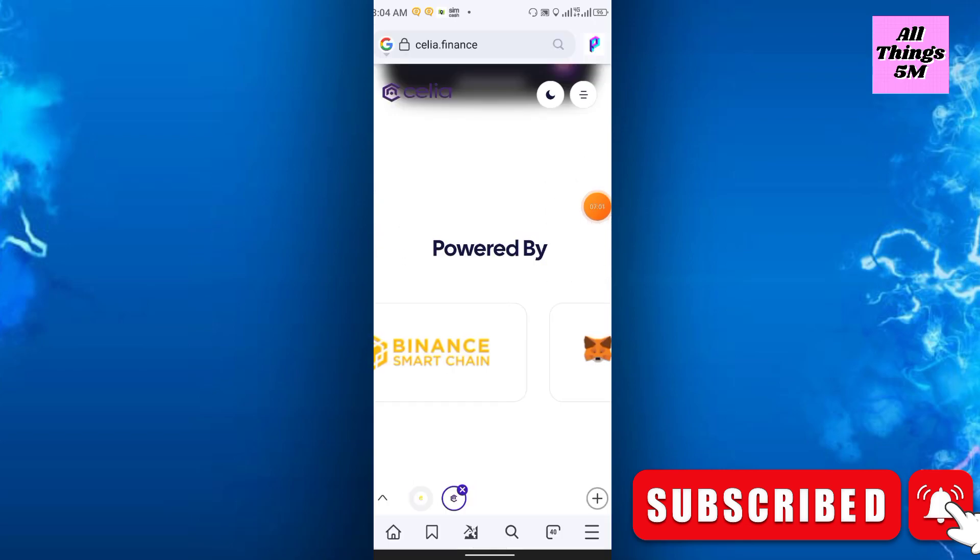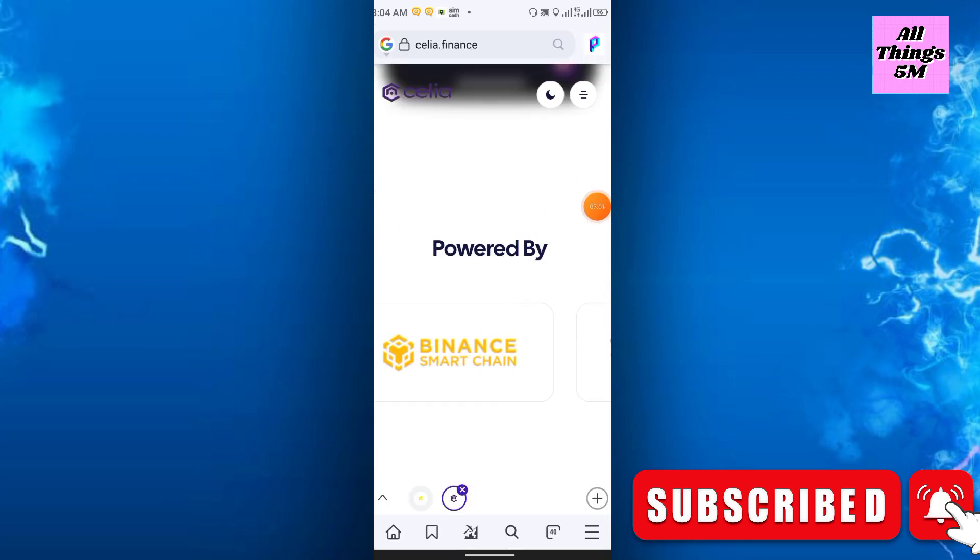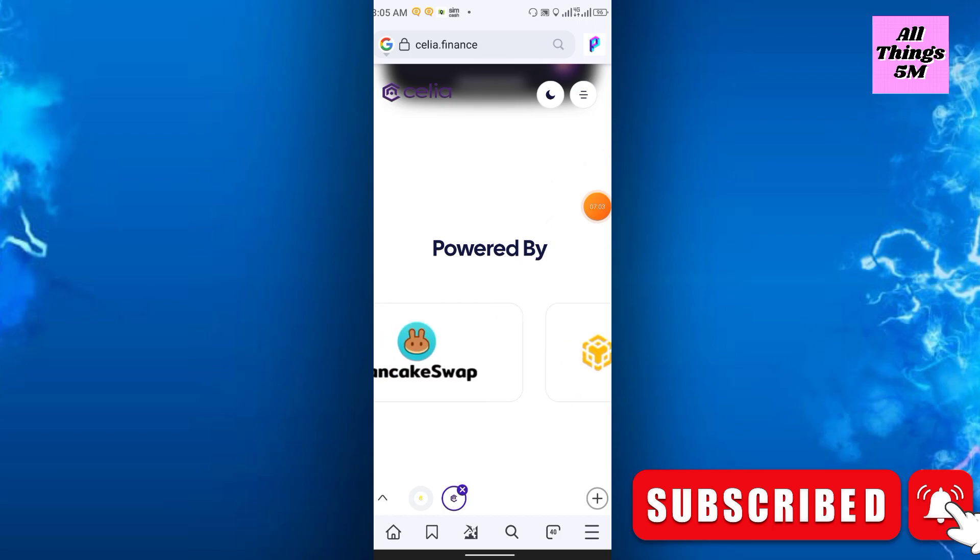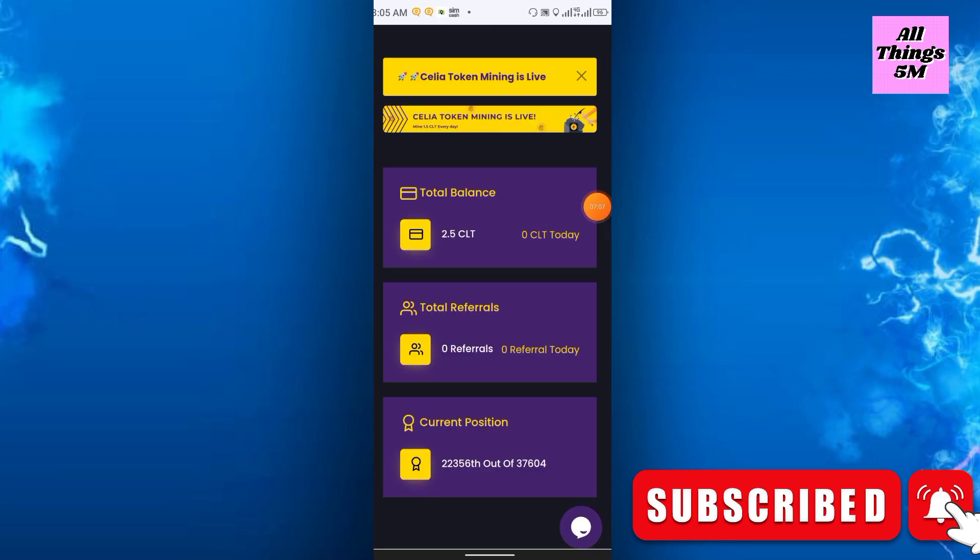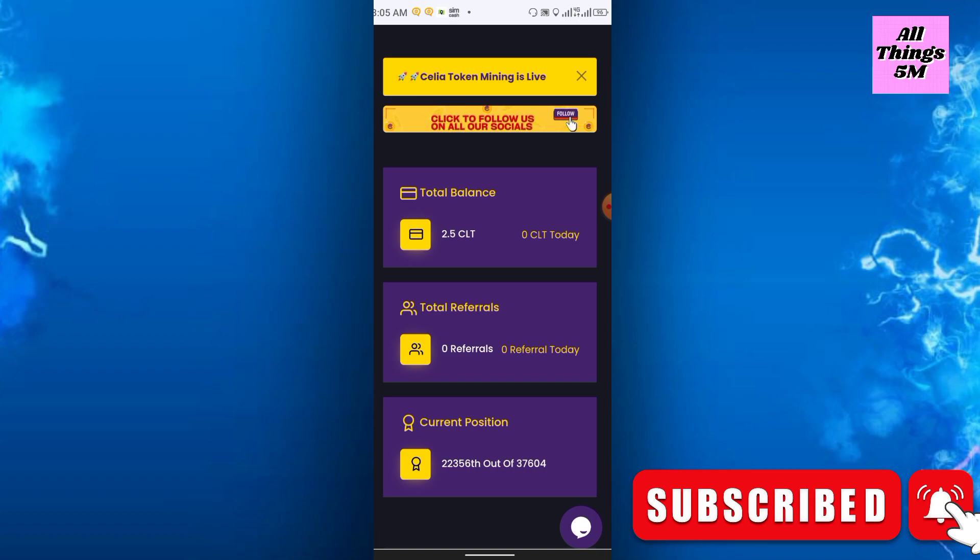So friends, at this moment just join this project and keep mining every day and try to share on social media with your friends and family and grow your team. Per refer you will get 5 CLT token. Project looks very strong.